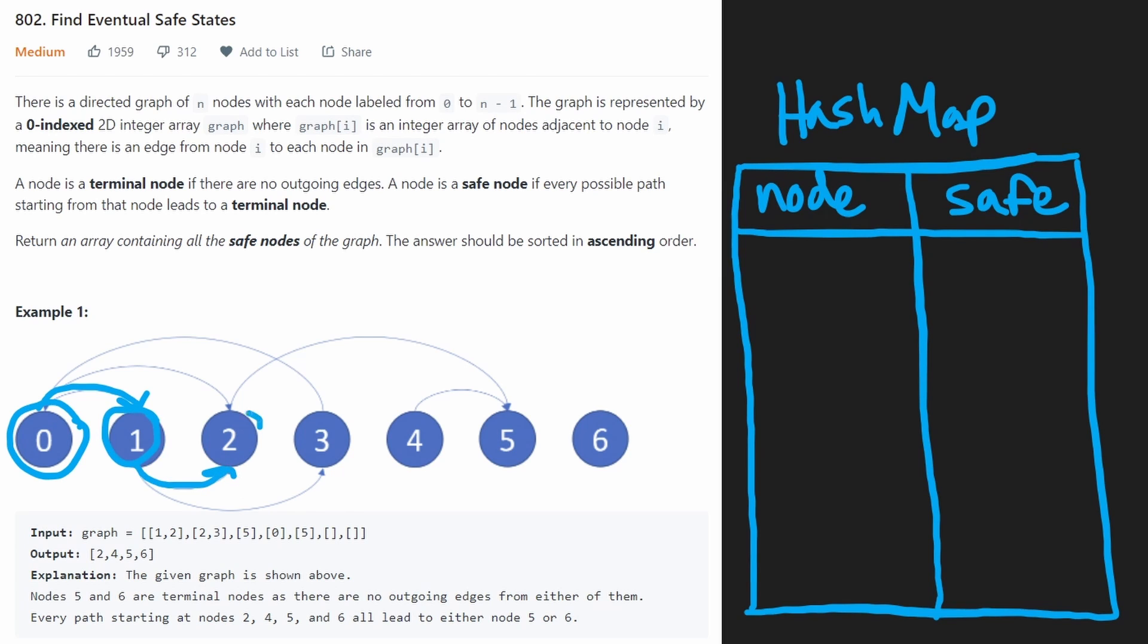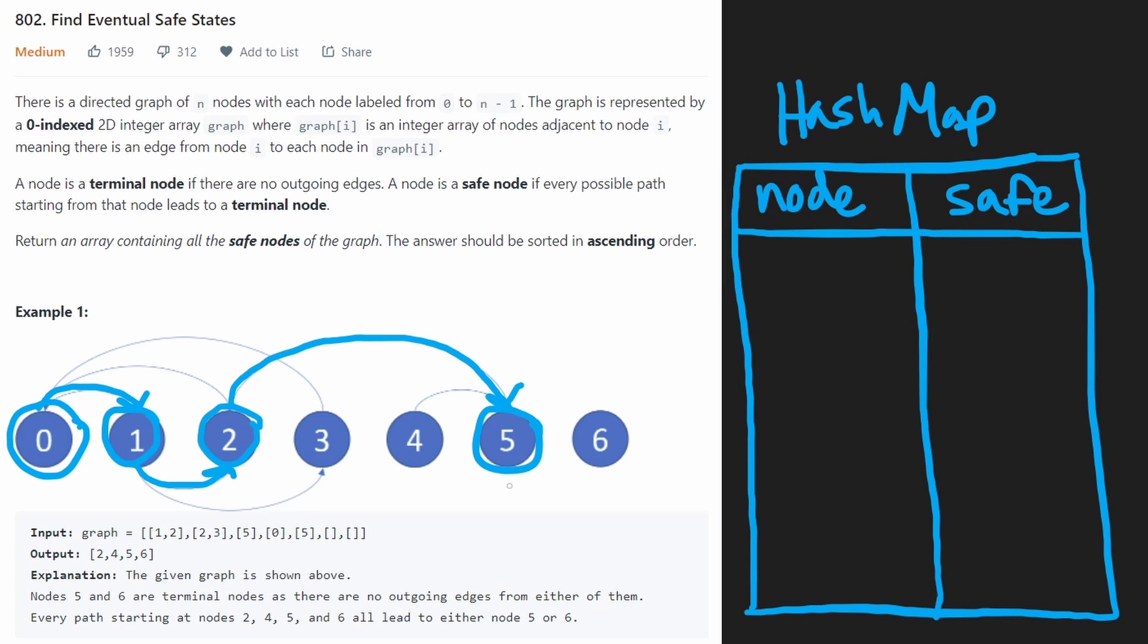Now we can't go anywhere else. So what we determined is that five is a safe node.